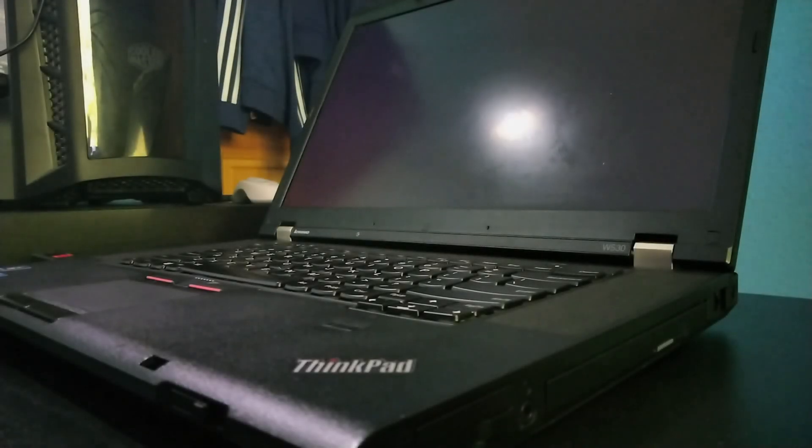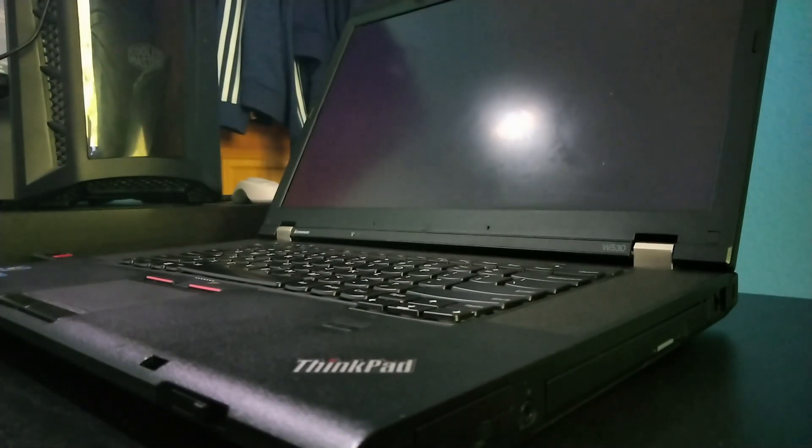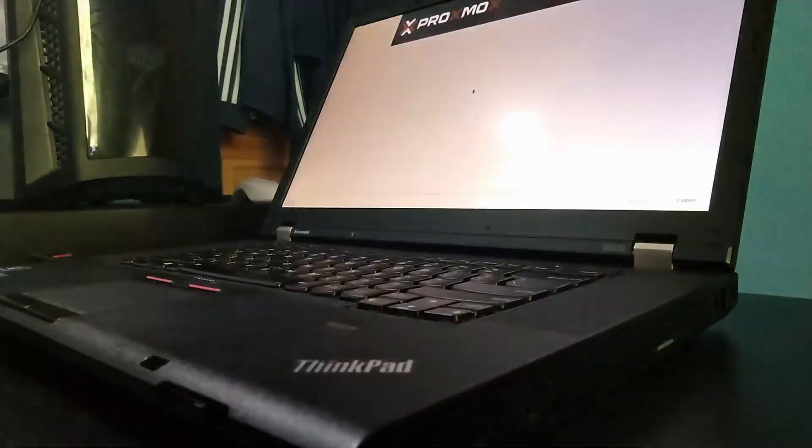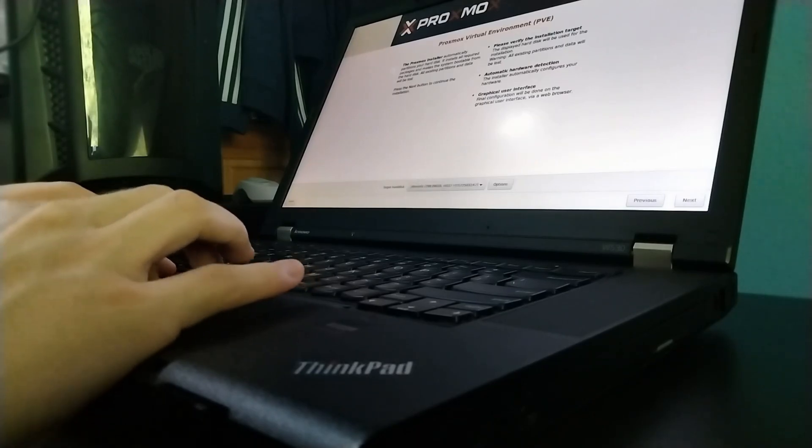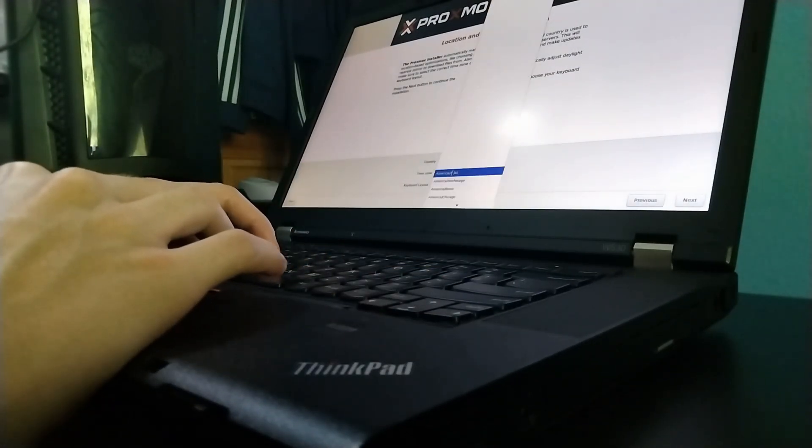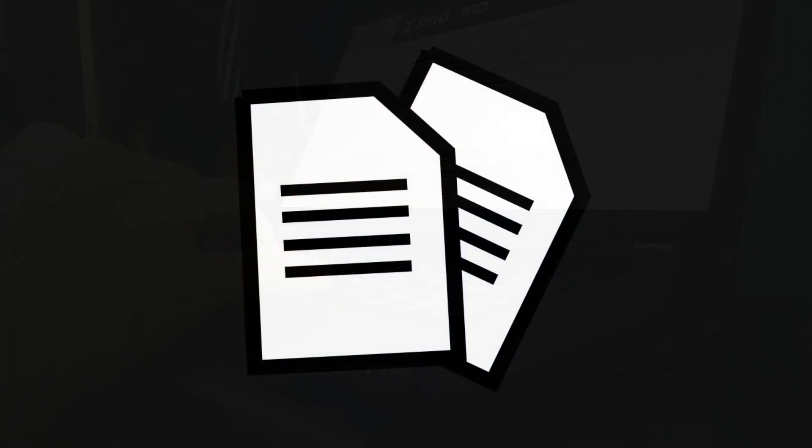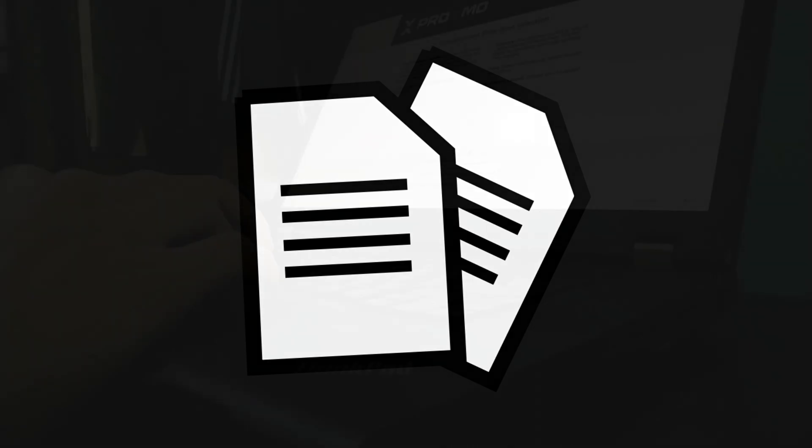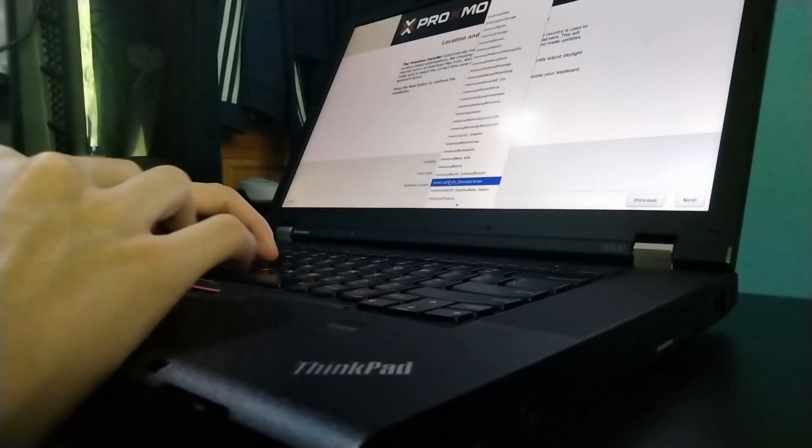But before we start this video, I would like to say that I'm relatively new to Proxmox and the software I'll be configuring, so if you have any recommendations feel free to tell me in the comments. This video will act more as a documentation for my project rather than a tutorial, so keep that in mind as you're watching. With that said, let's get started.